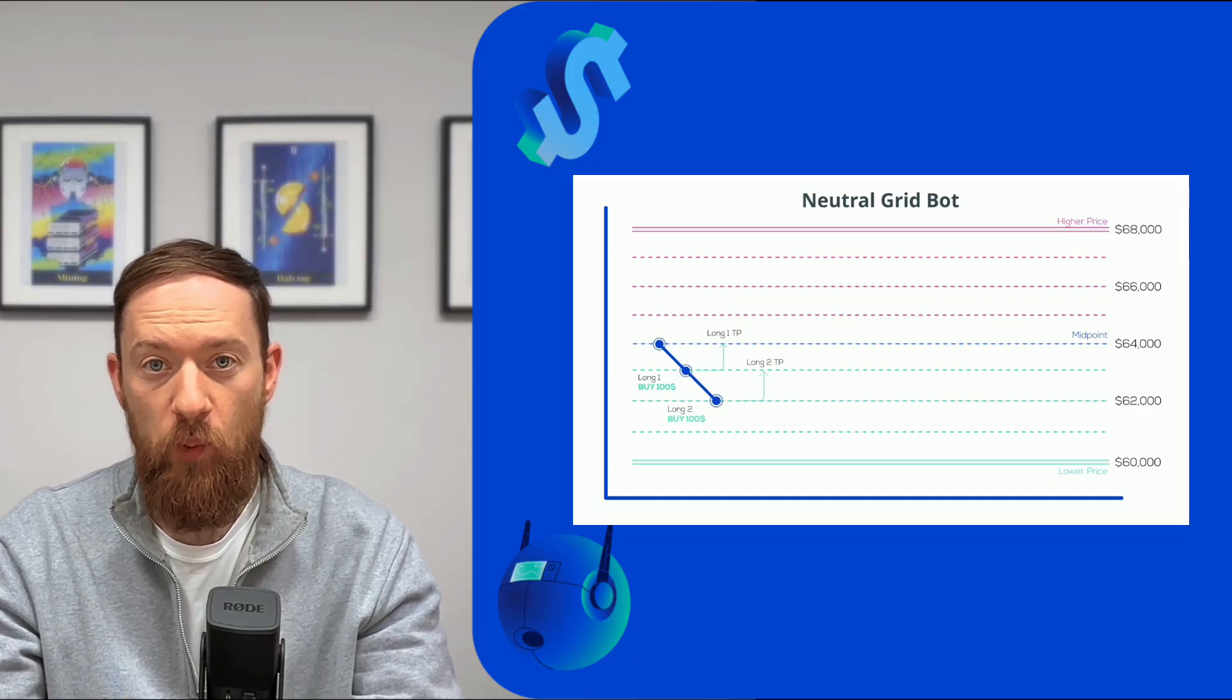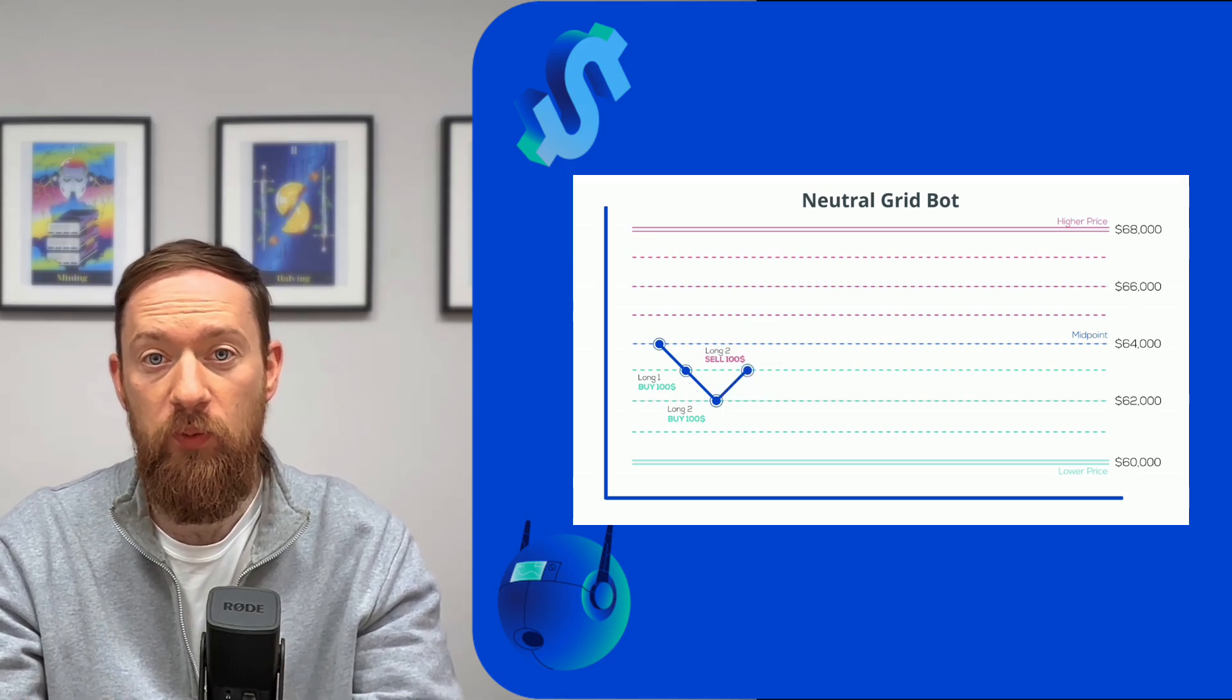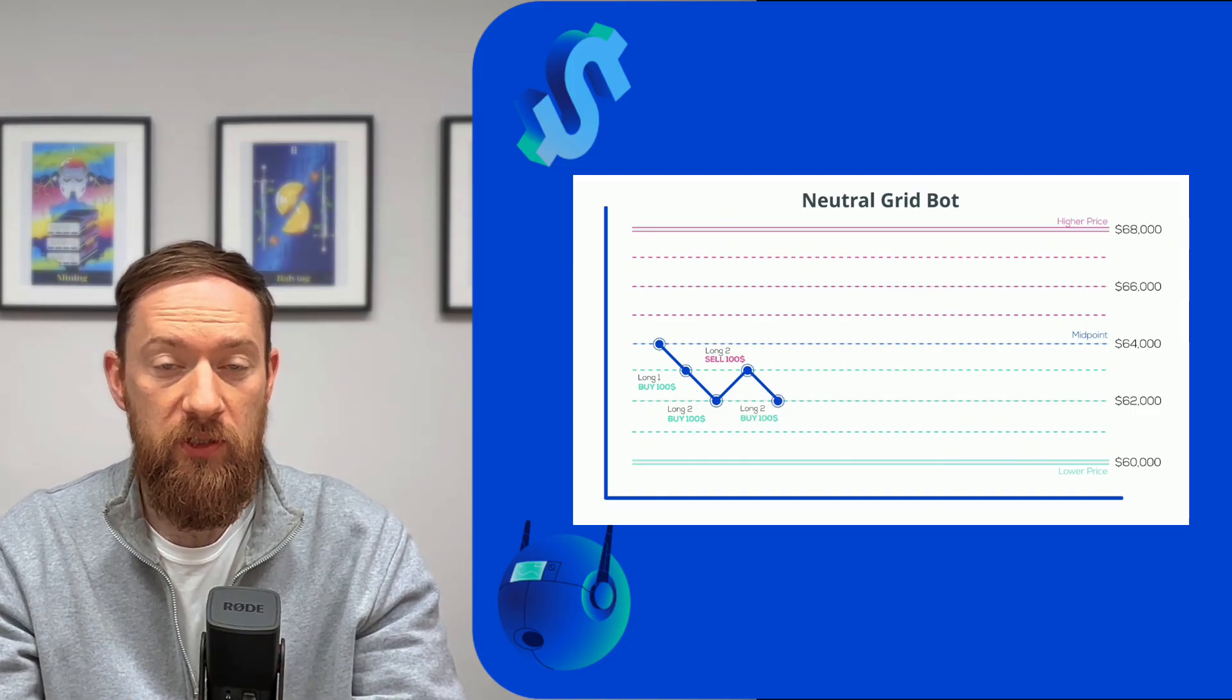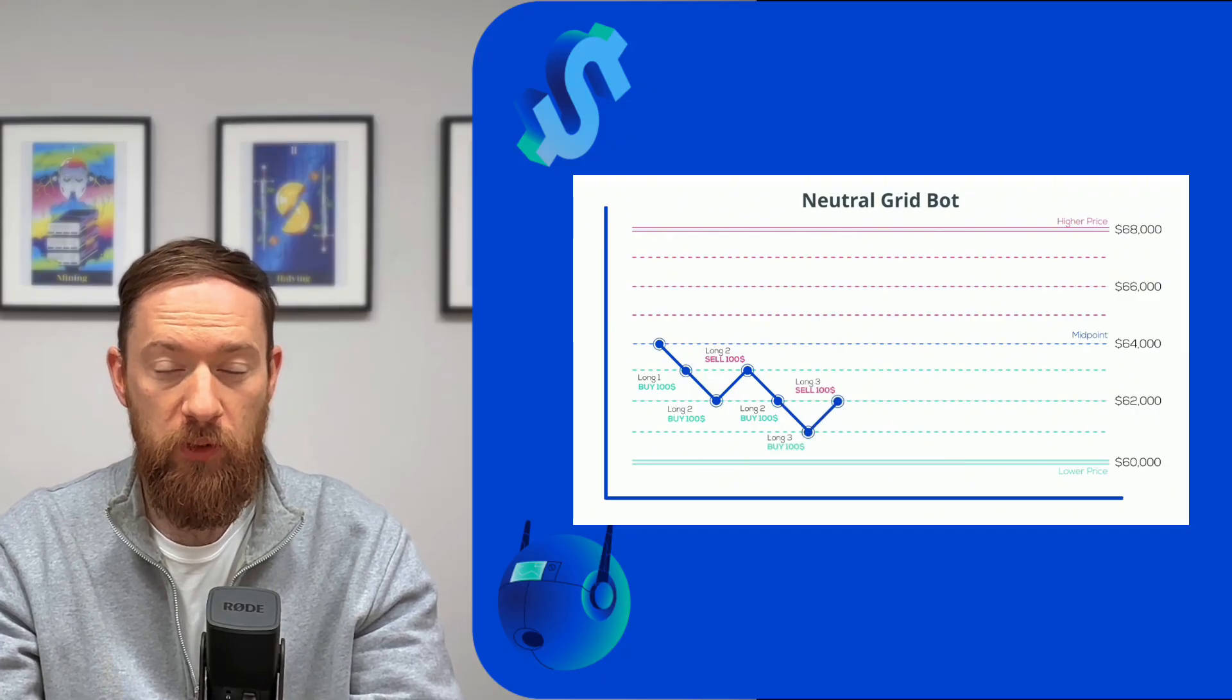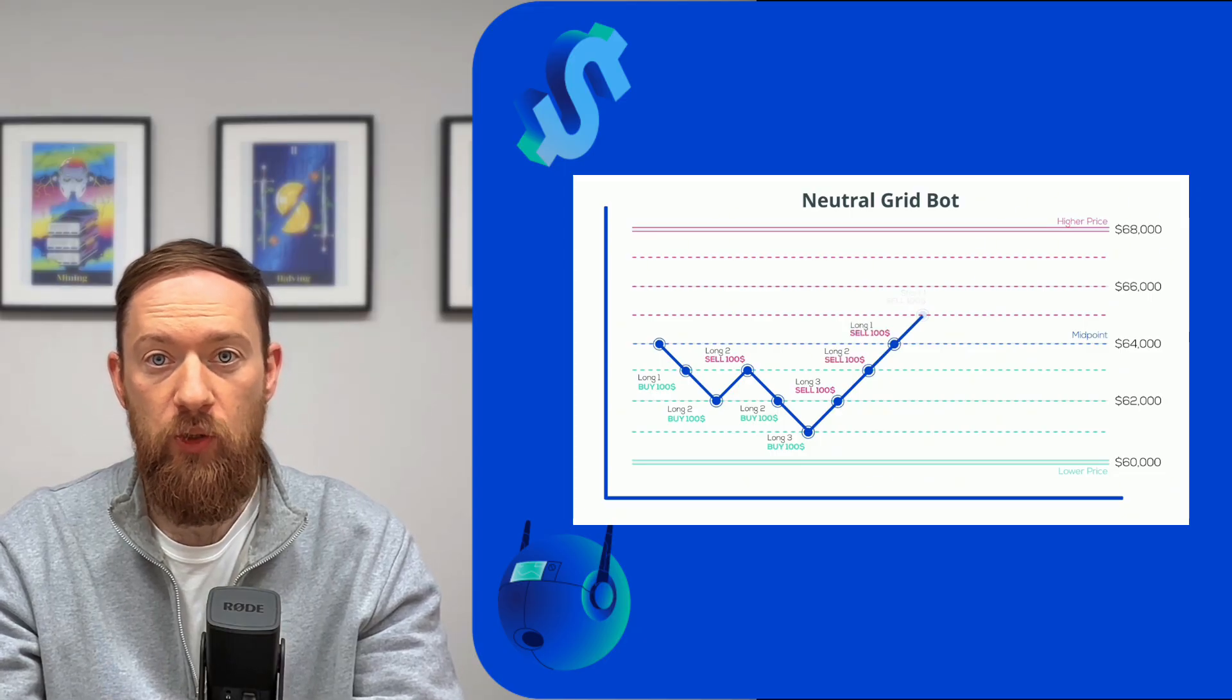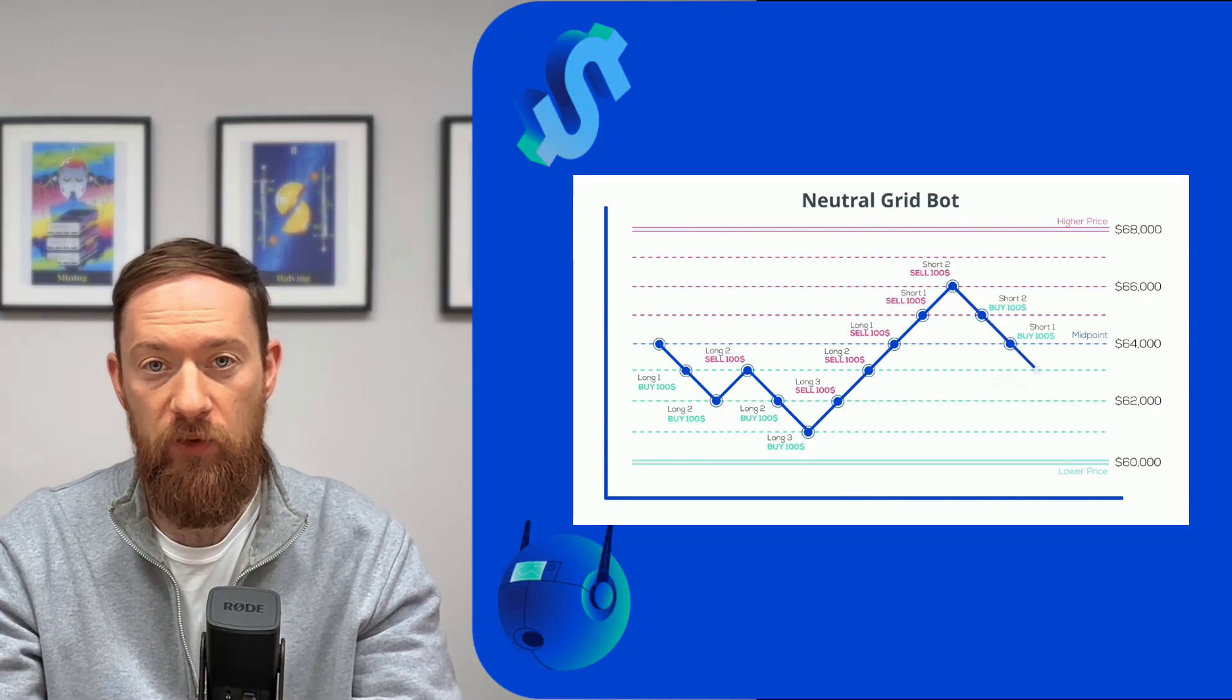So once the take profit target is reached the position that was opened on the previous level will be closed. If your grid bot is actually going towards the center and midpoint of this channel all the long positions will be closed. If it goes above the same logic applies to the short selling. So you're gonna short sell the positions when the price is above the midpoint of the channel.